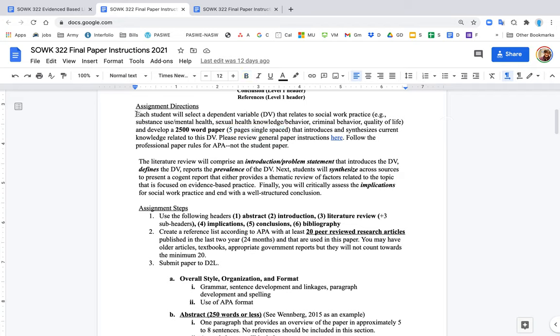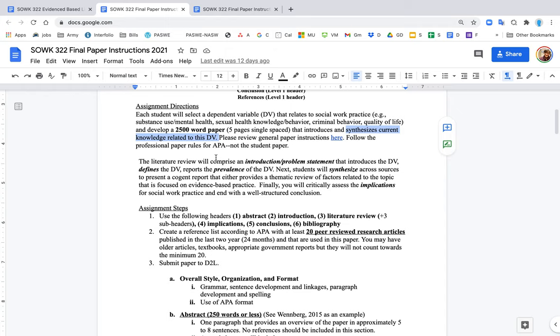The first step is that your job is to pick a dependent variable, a continuous dependent variable, something like depression or anxiety or alcohol use disorder. Then you want to synthesize the current research literature related to that DV. Some of the things you would include would be the intervention - at least one intervention that you have found to be effective to treat this problem.